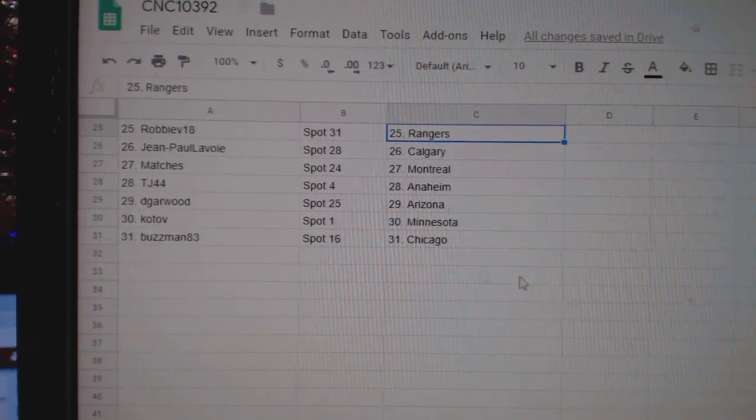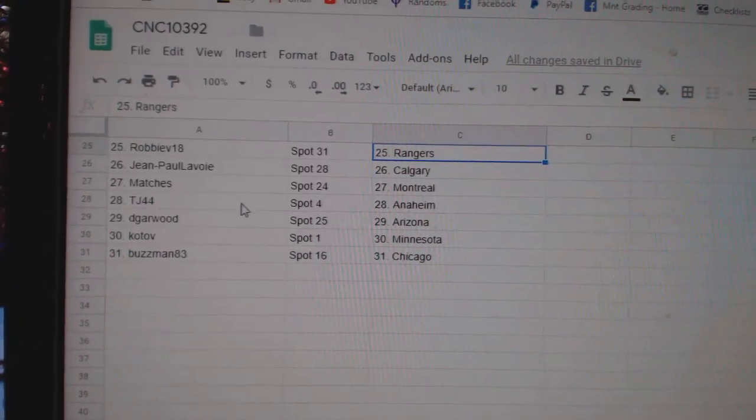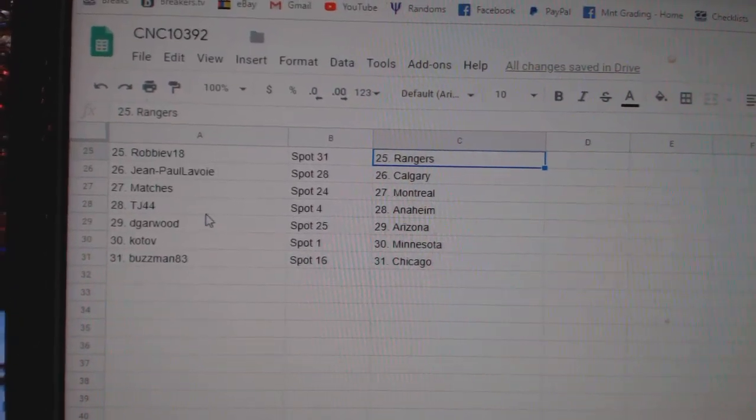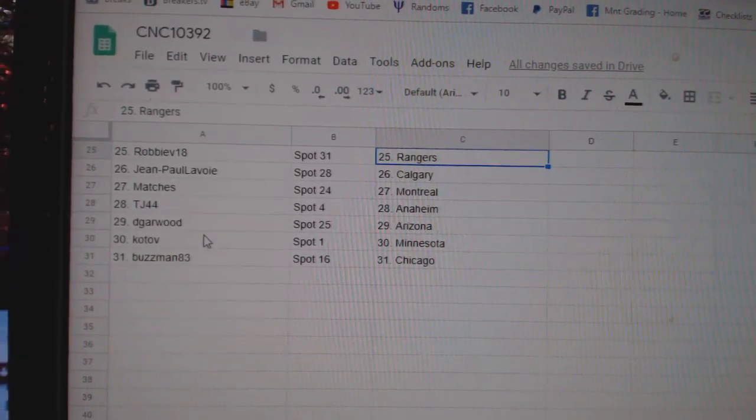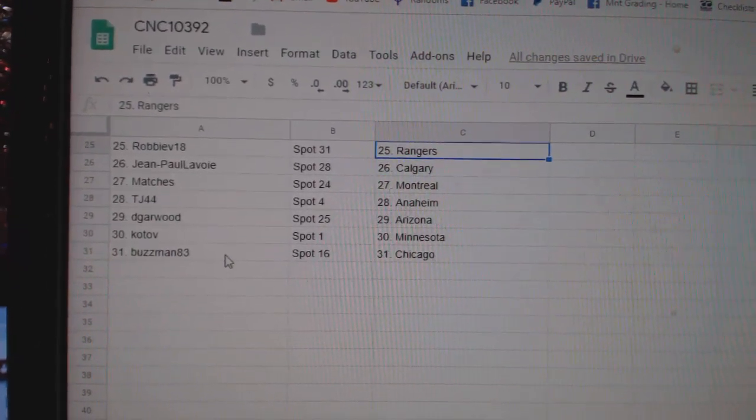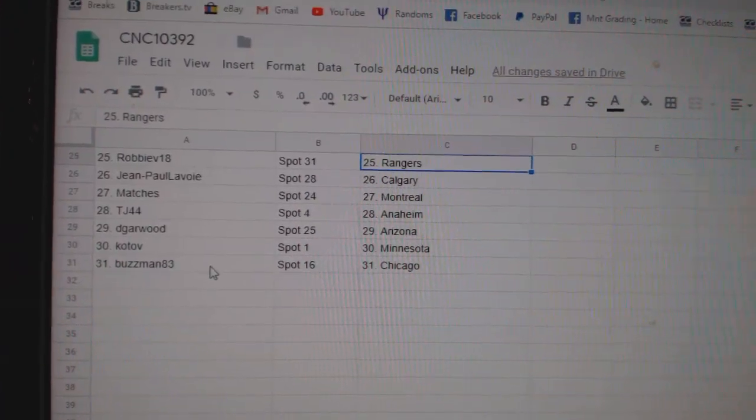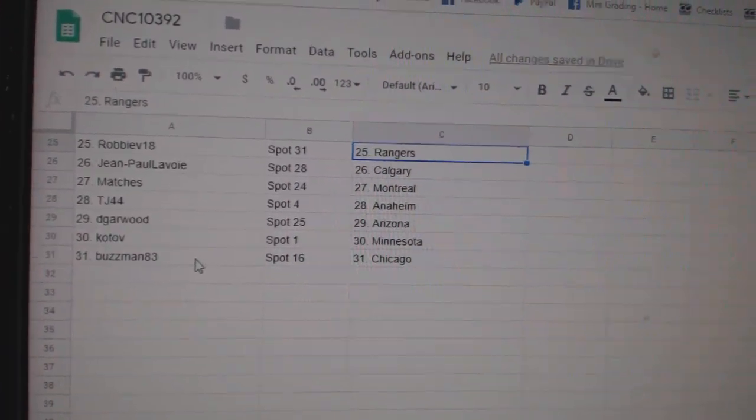Robbie, Rangers. Jean-Paul, Calgary. Matches Montreal. T.J. Anaheim. T.Gartwood, Arizona. Cotab, Minnesota. And Buzzman, Chicago.